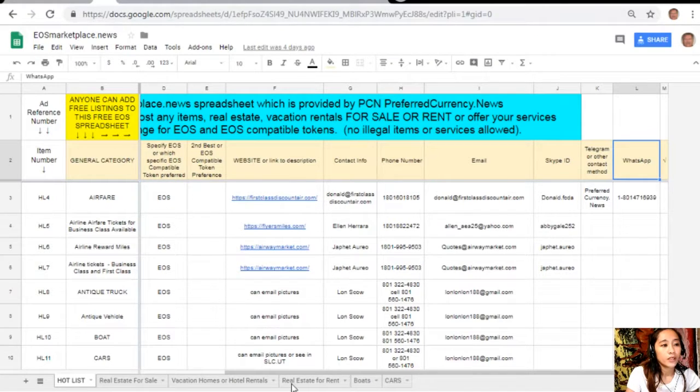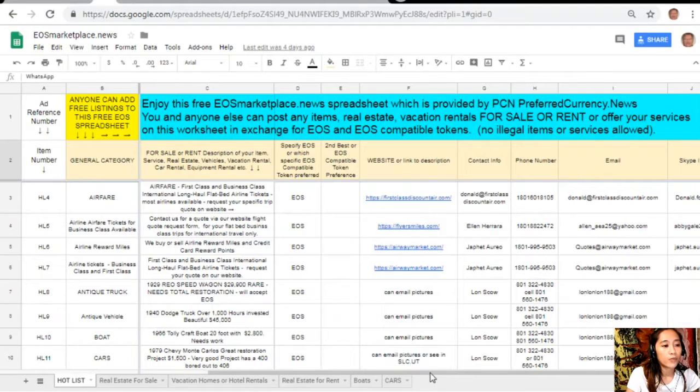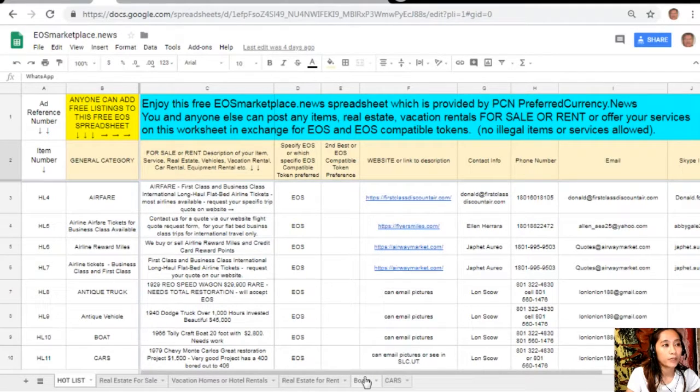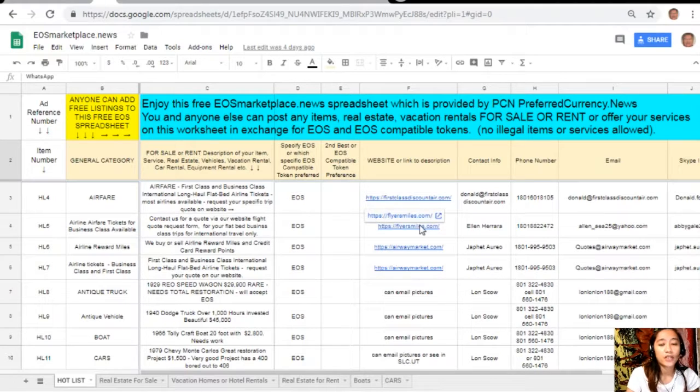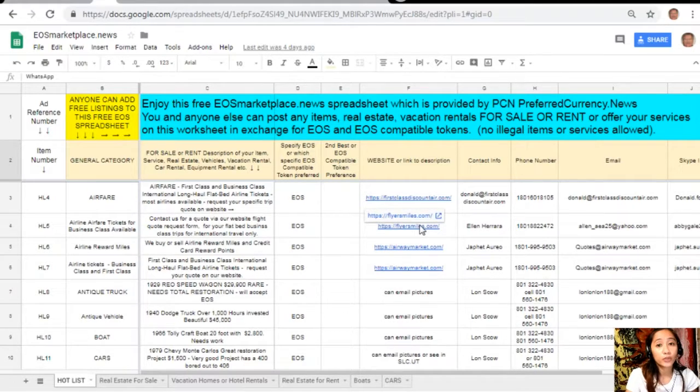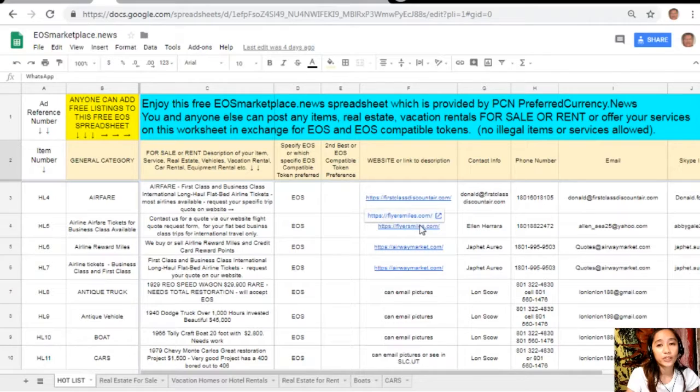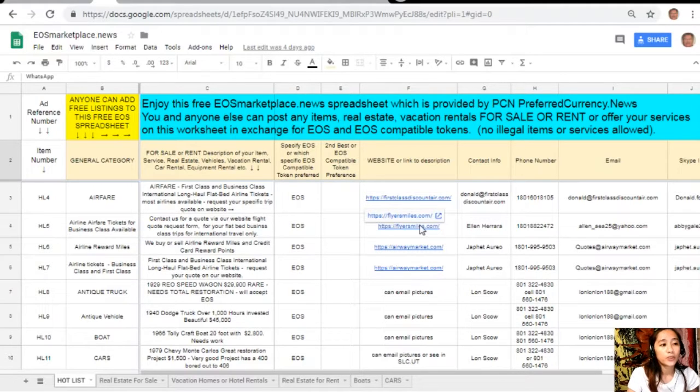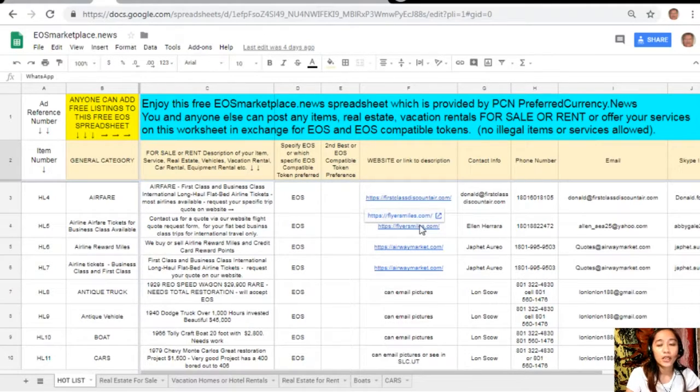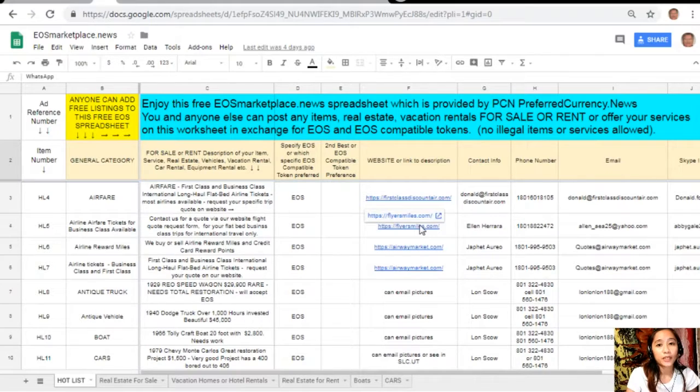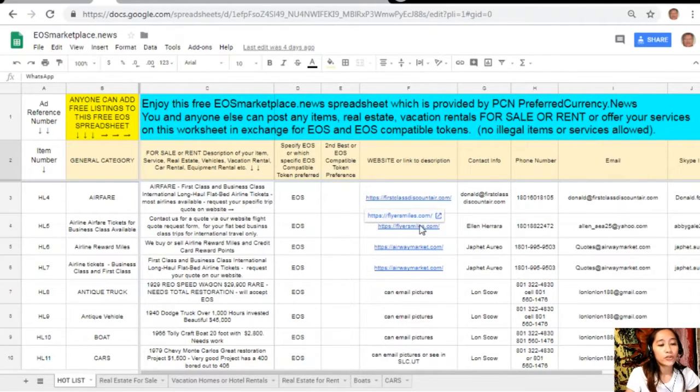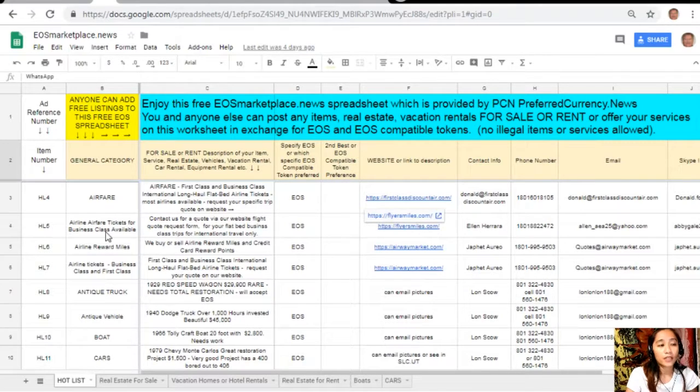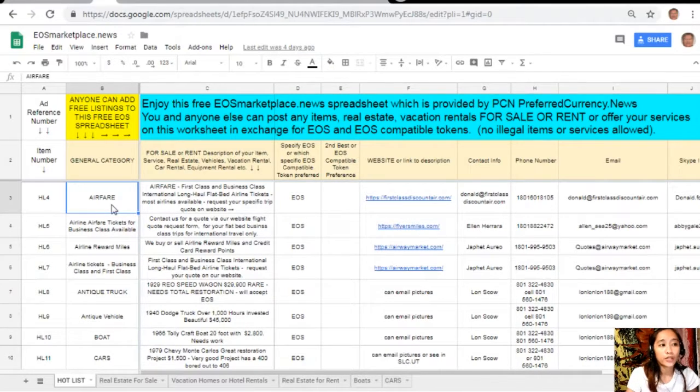This is what eosmarketplace.news looks like. If you have any vacation rentals, real estates, boats, or services available in exchange for EOS you can post them here. The site is very accessible and it does not require any membership fee. All you just need to do is type in the name of the item you want to sell under the general category on column B.